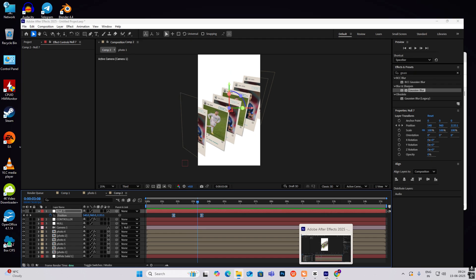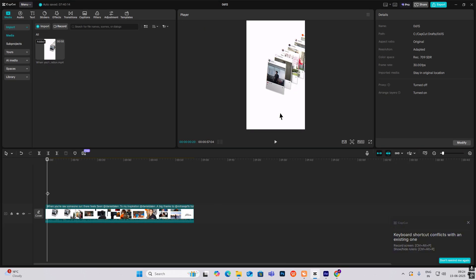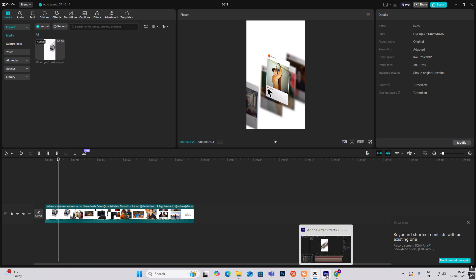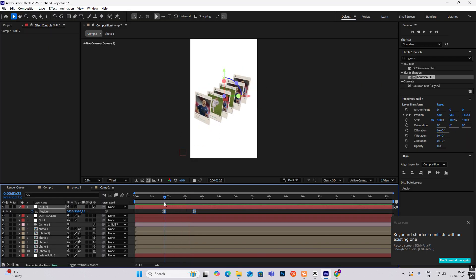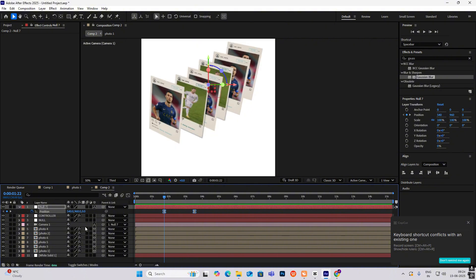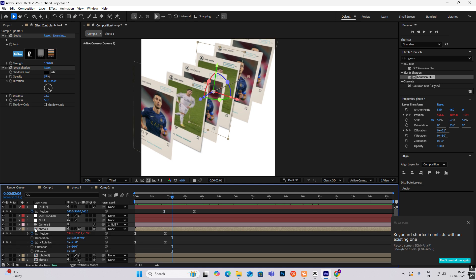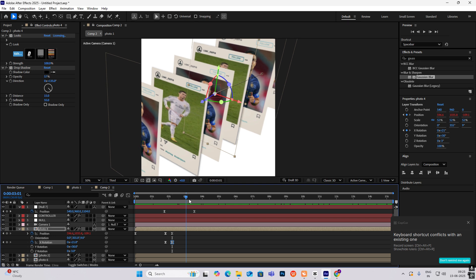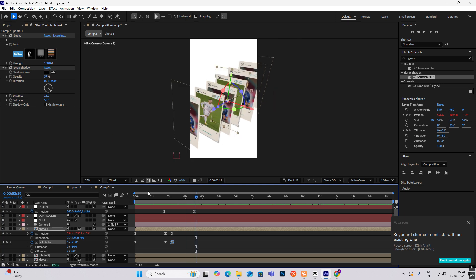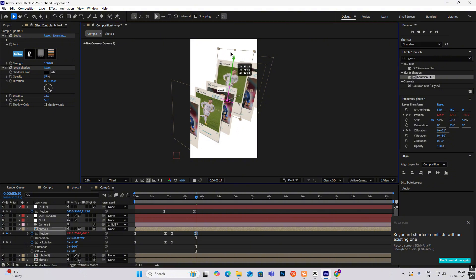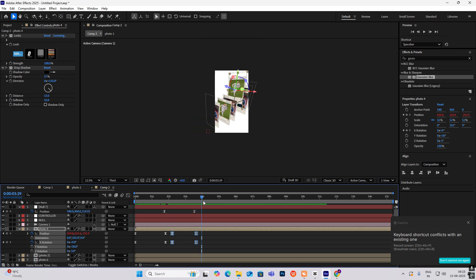Now we have to do this animation — the cursor will go and then this image will come out. Let's say we want photo number four. Hit these keyframes, go ahead something like this, and then drag it up. Change it — as you can see we have almost done with the animation.